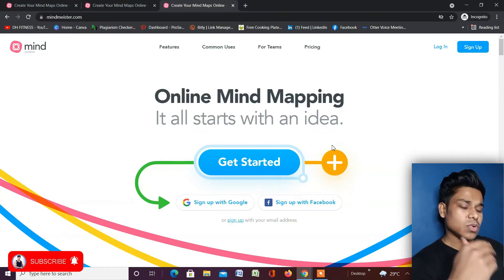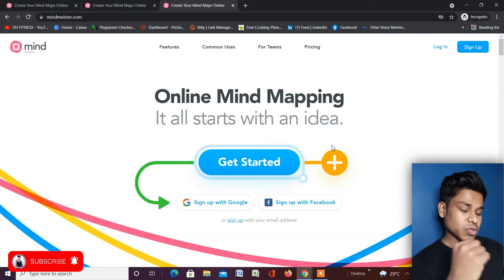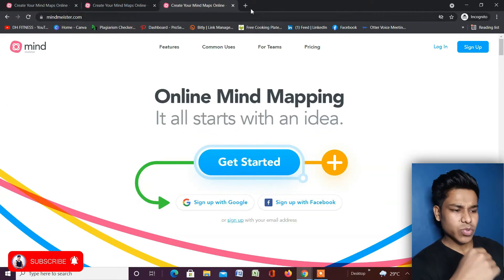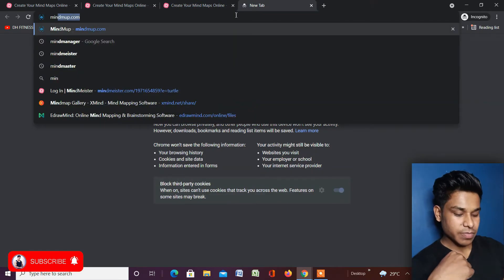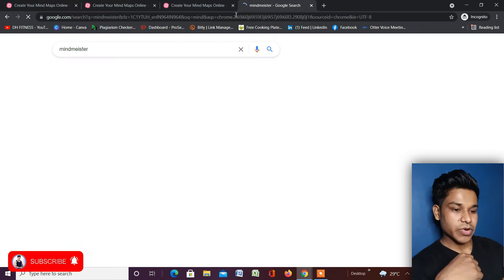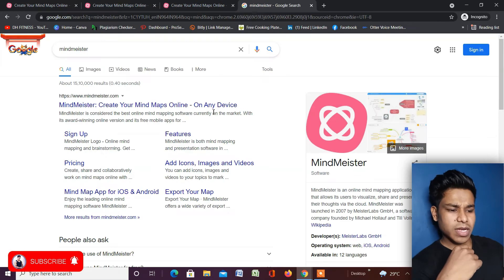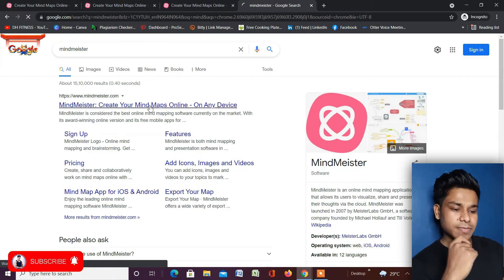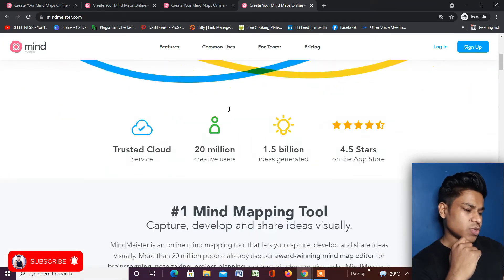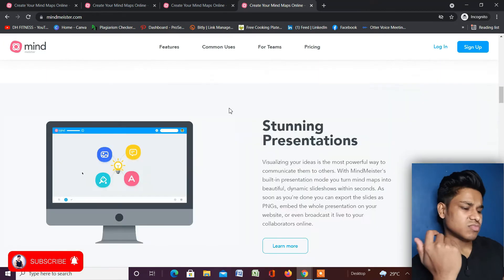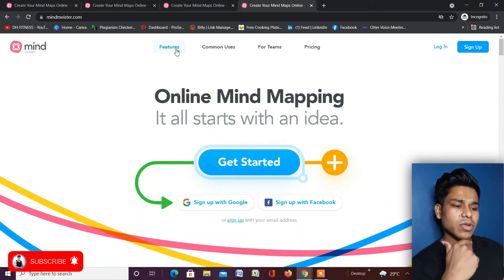I will provide the link of this website in the description so you can click on that and come to the website. Or you can open a new tab, type 'MindMeister', and as you can see I've already done my research — simply click on the very first link and here you are on the website.